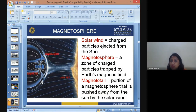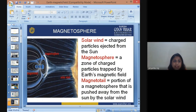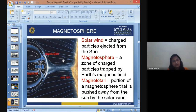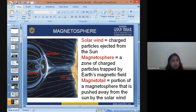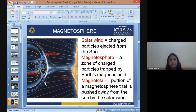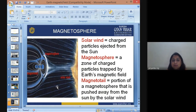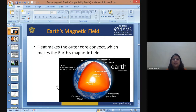The magnetosphere is a zone of charged particles trapped by Earth's magnetic field. All the charged particulates are entrapped and not allowed to escape through Earth's magnetic field — they are either reflected or entrapped within these field areas. The magnetotail is that portion of the magnetosphere that is pushed away from the sun by the solar winds.